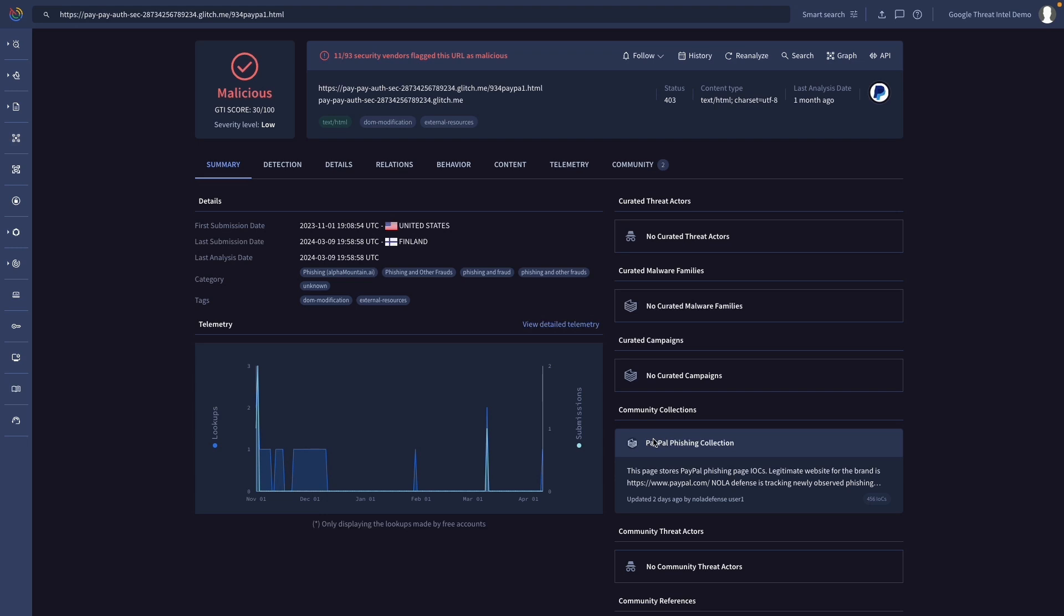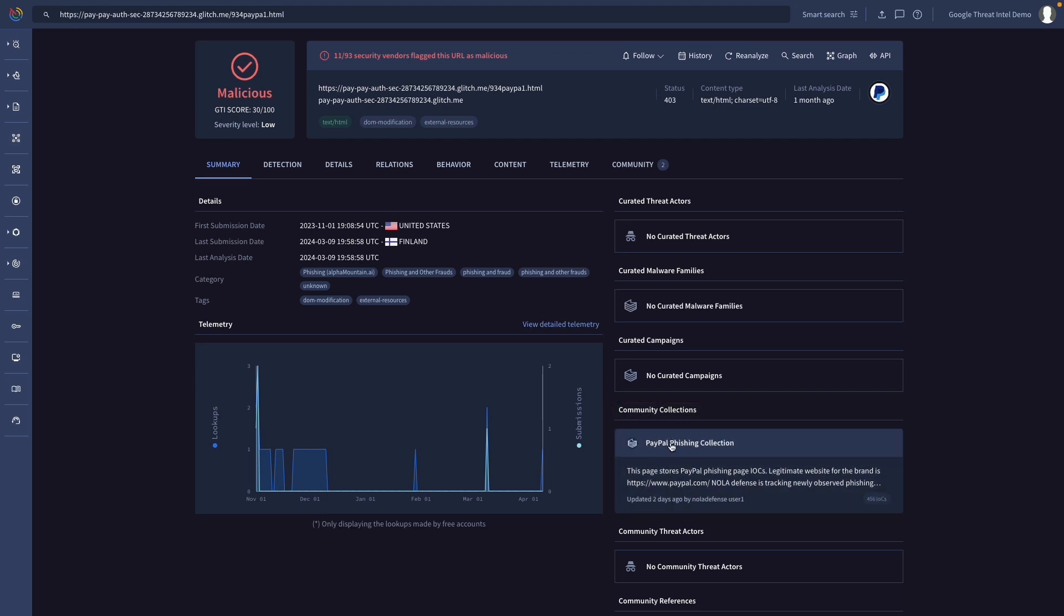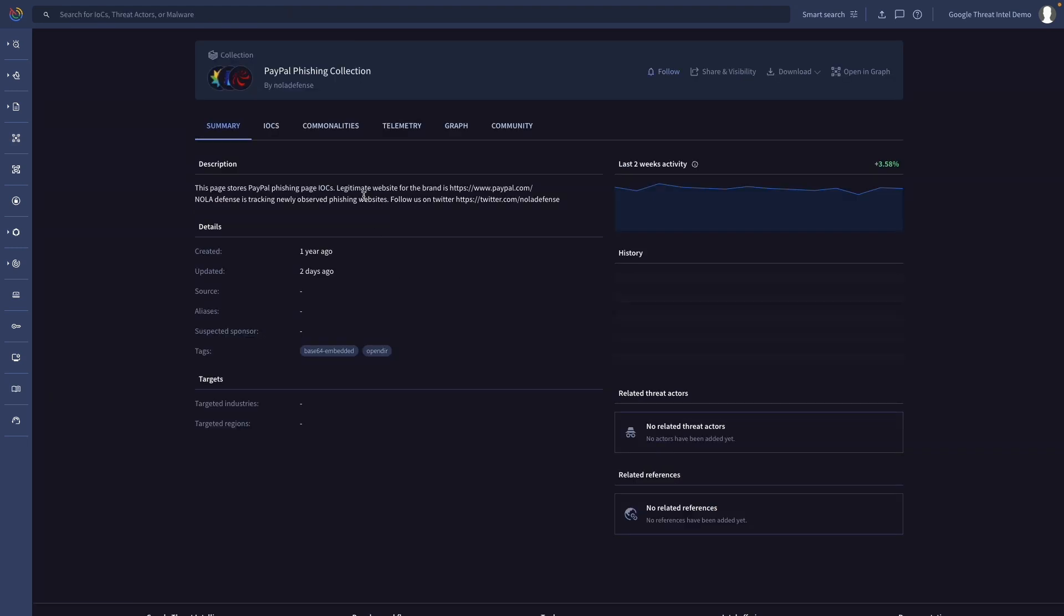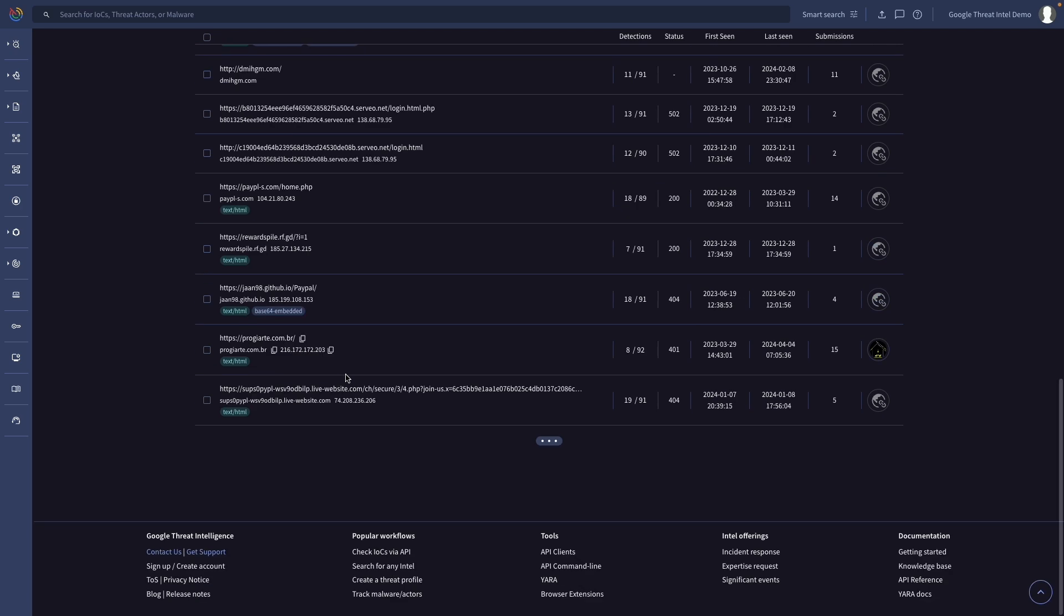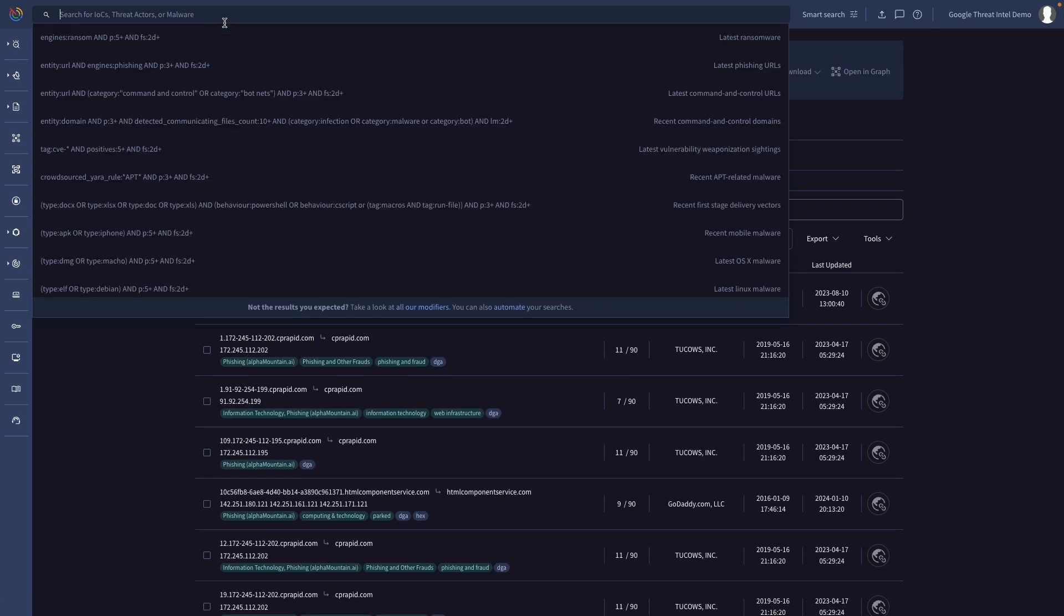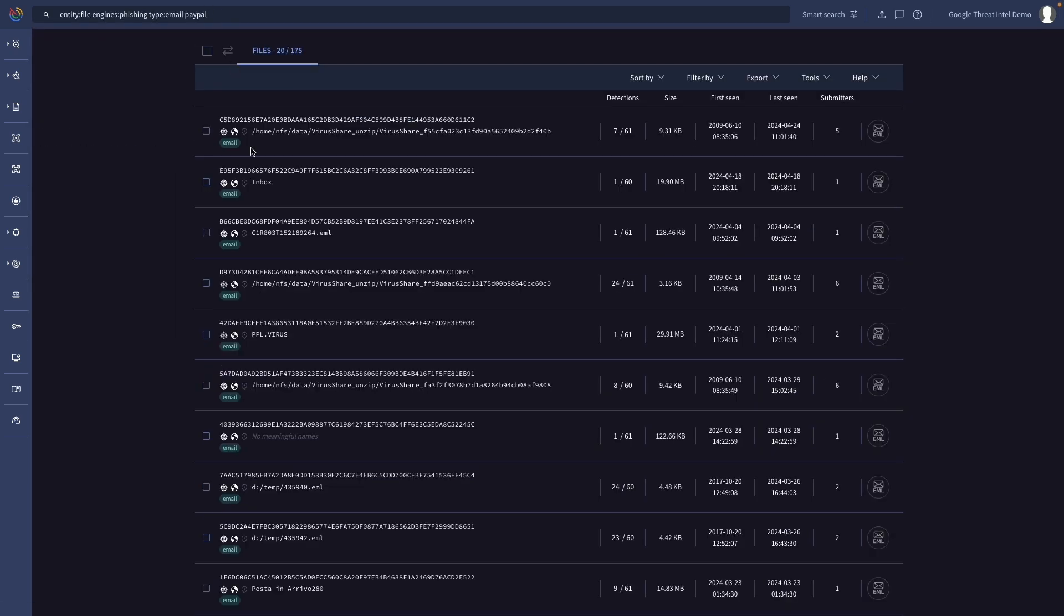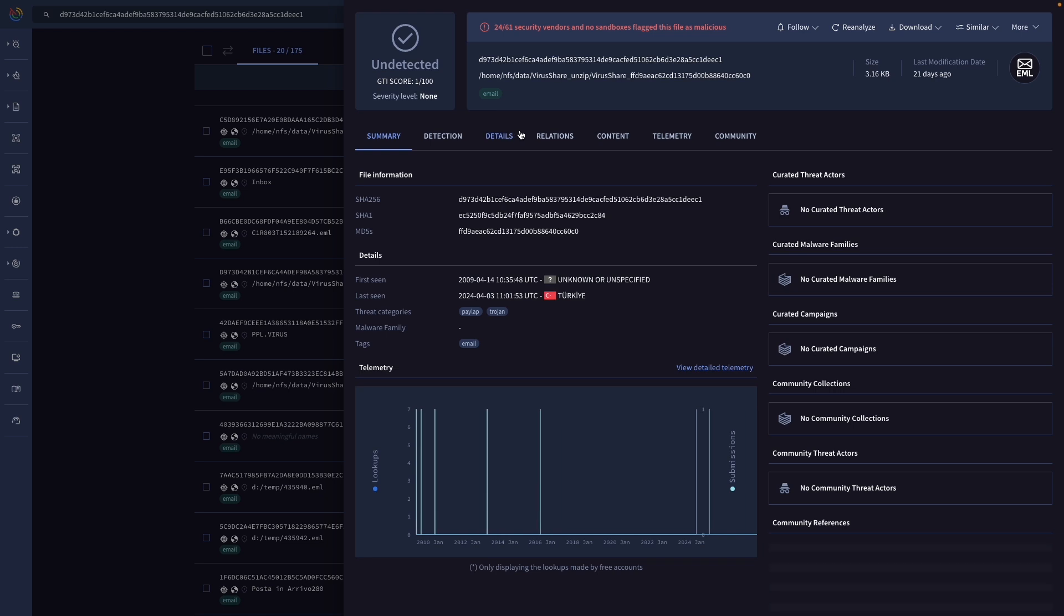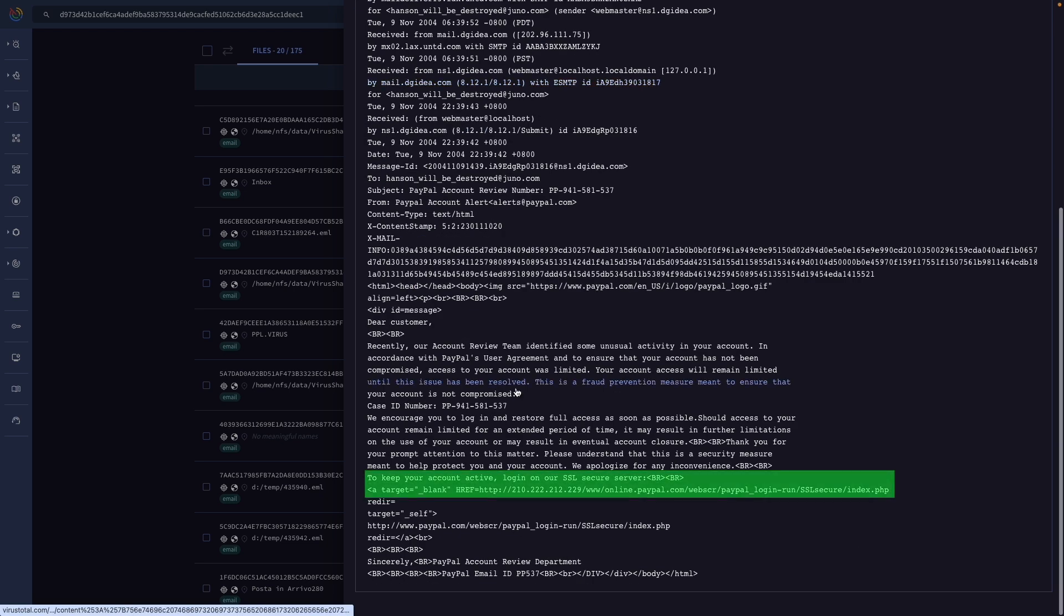You can check if the sites are linked to any threat actors or known malicious campaigns, which will provide us with very valuable contextual threat intelligence. We can also find phishing messages and samples abusing our branding to potentially target our organization, customers, or partners.